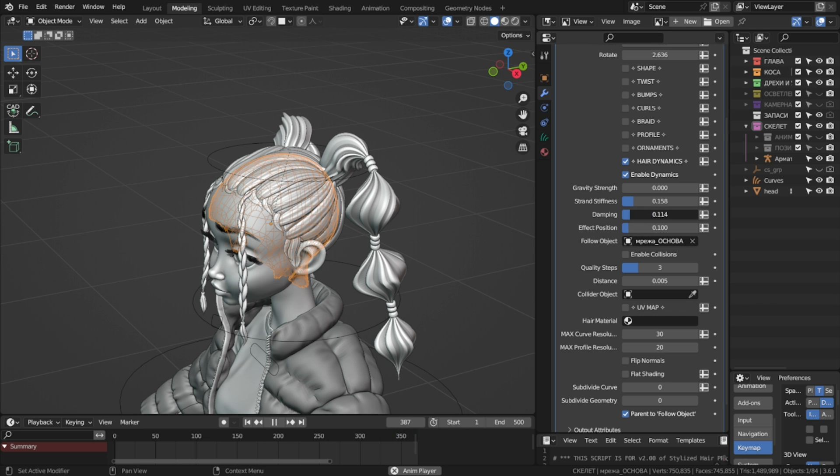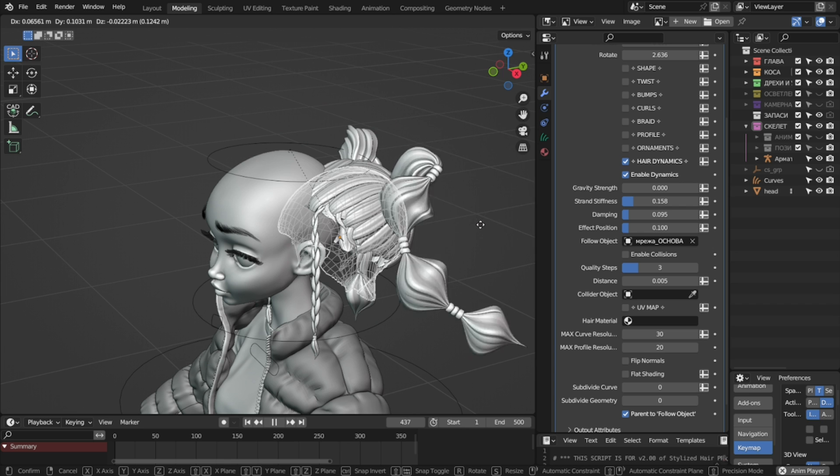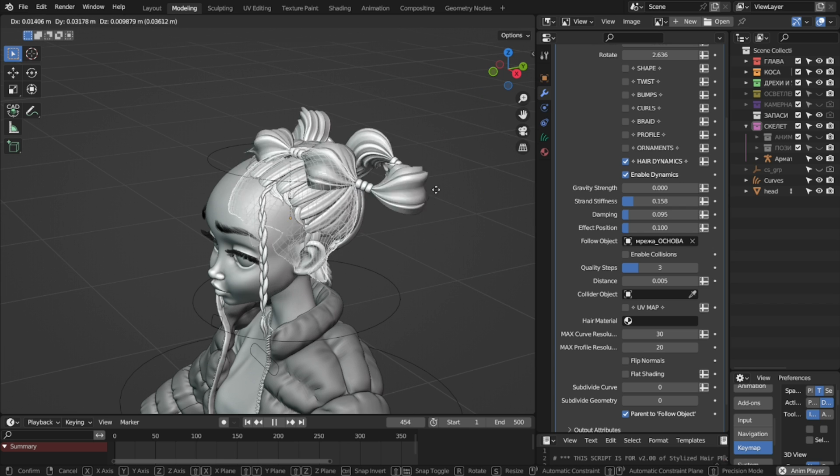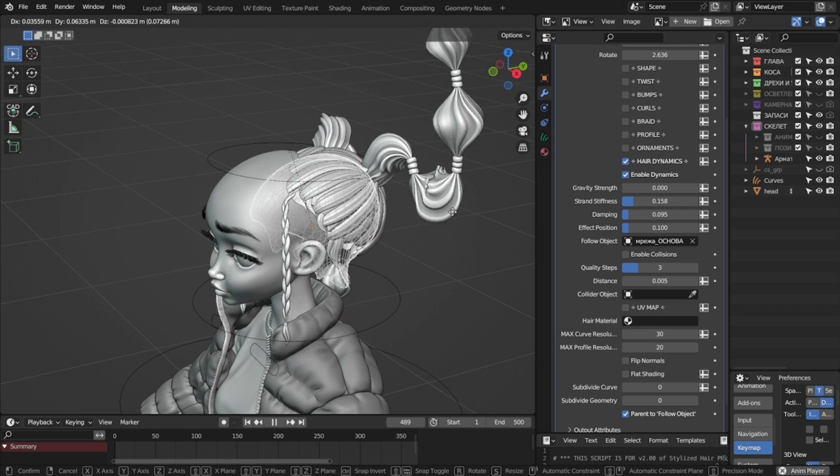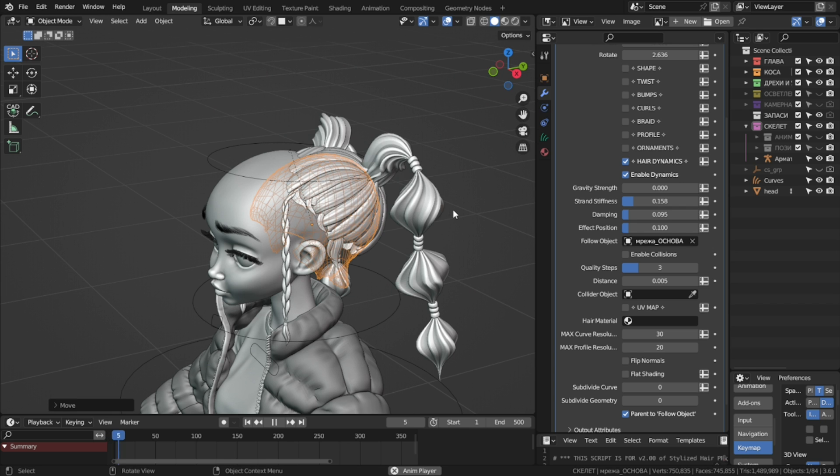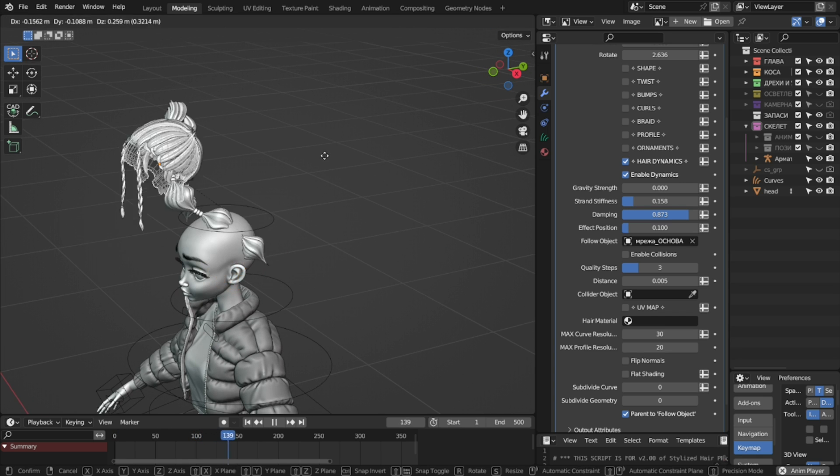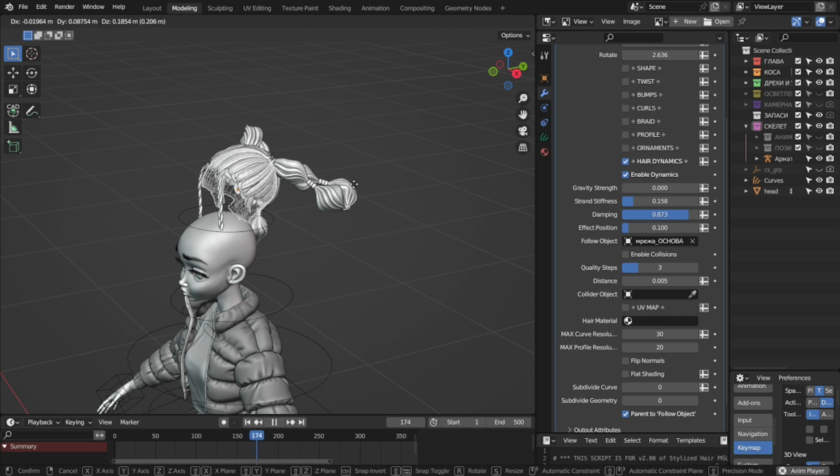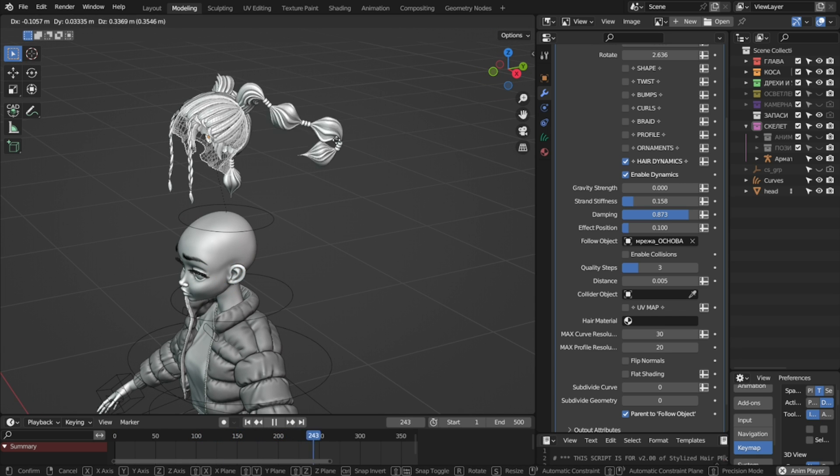Speaking of springiness, damping will determine how much the hair will oscillate when moving. You can have a very jittery strand, or a very dampened one, kind of like it's underwater.